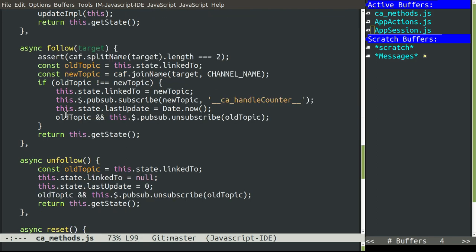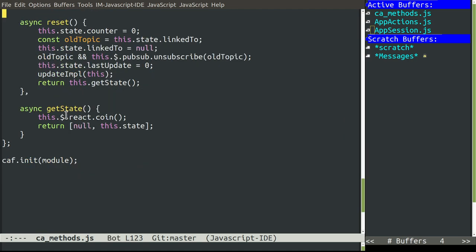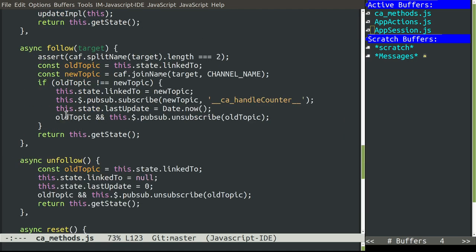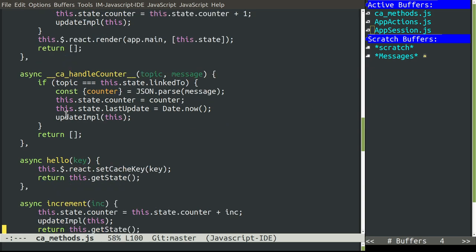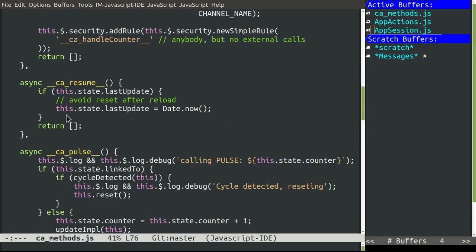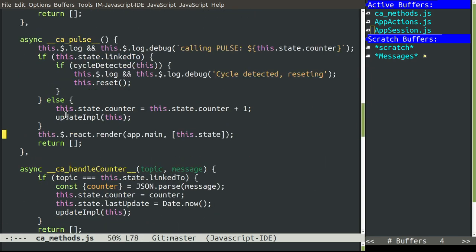We have other methods that are kind of straightforward to unfollow, reset, and get a state. And we are also using proactive server-side rendering as you can see here from the React plugin.